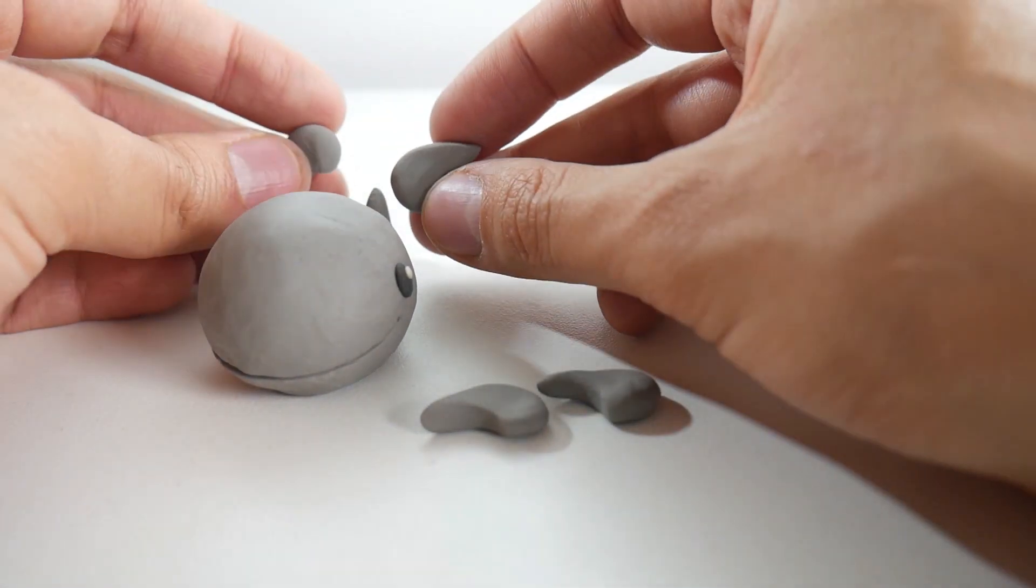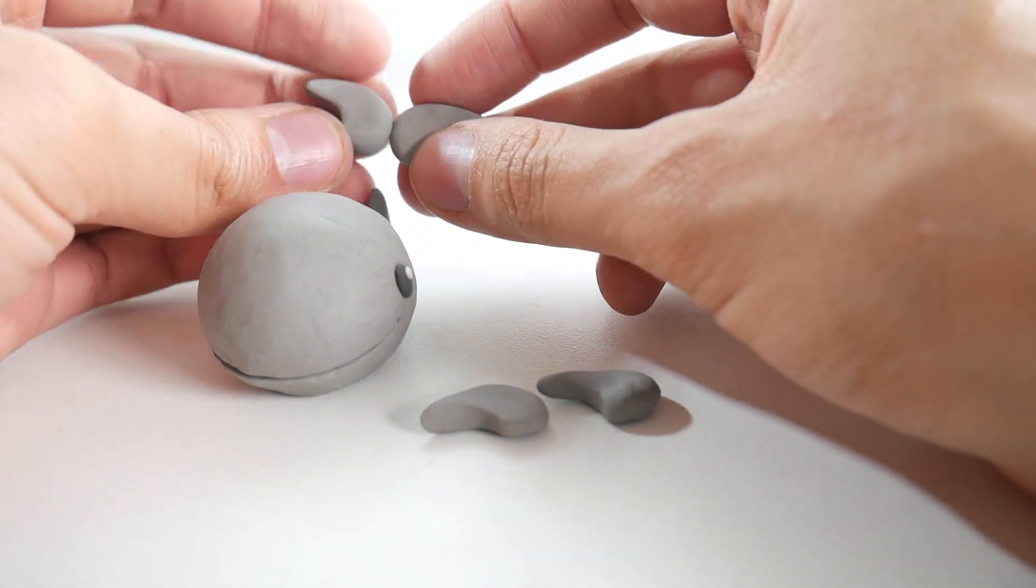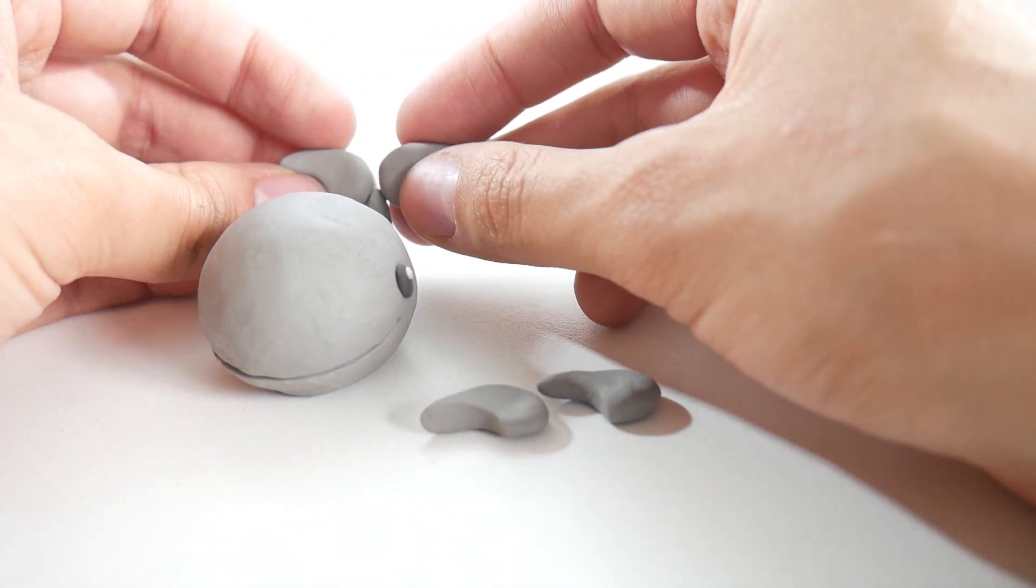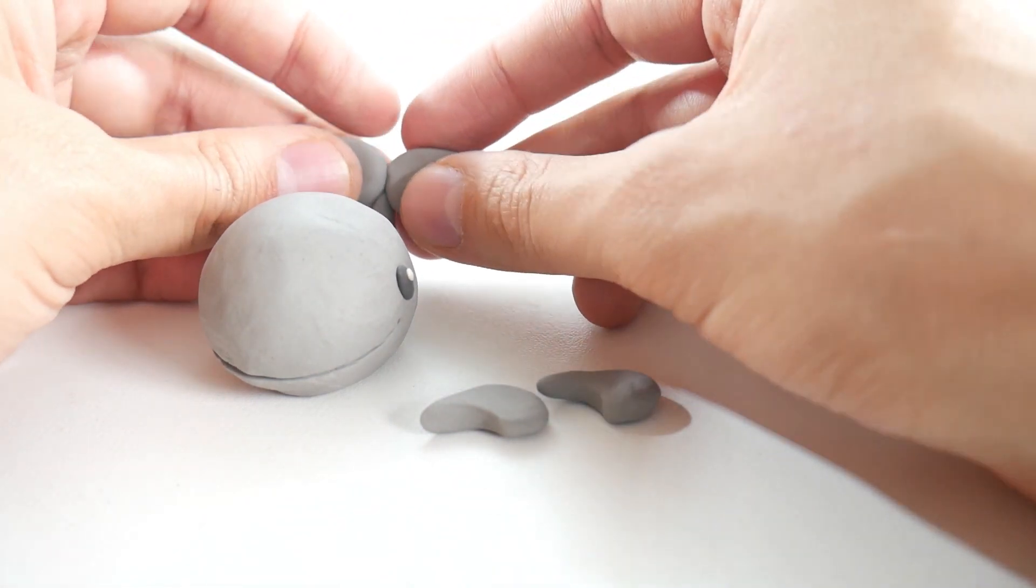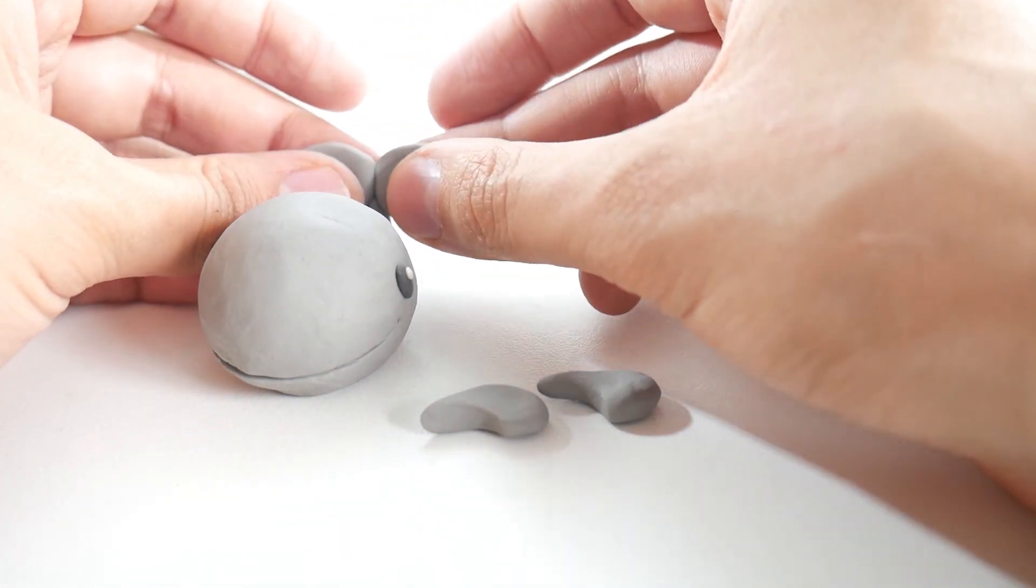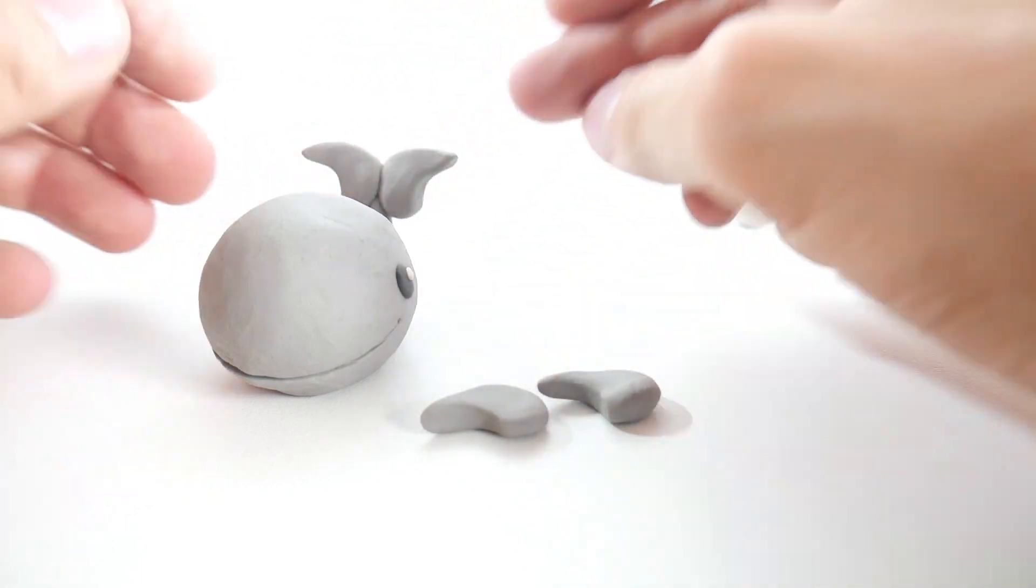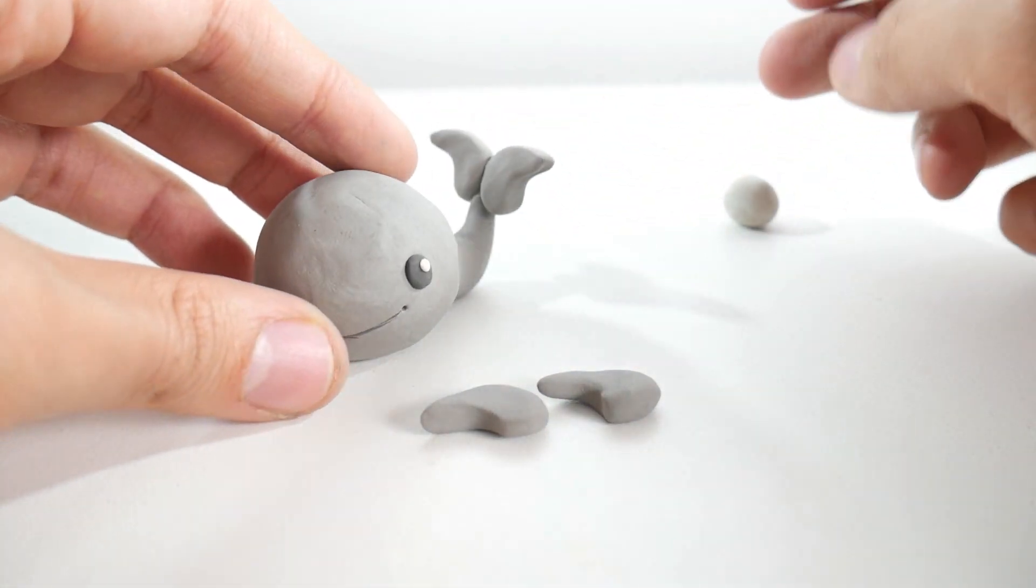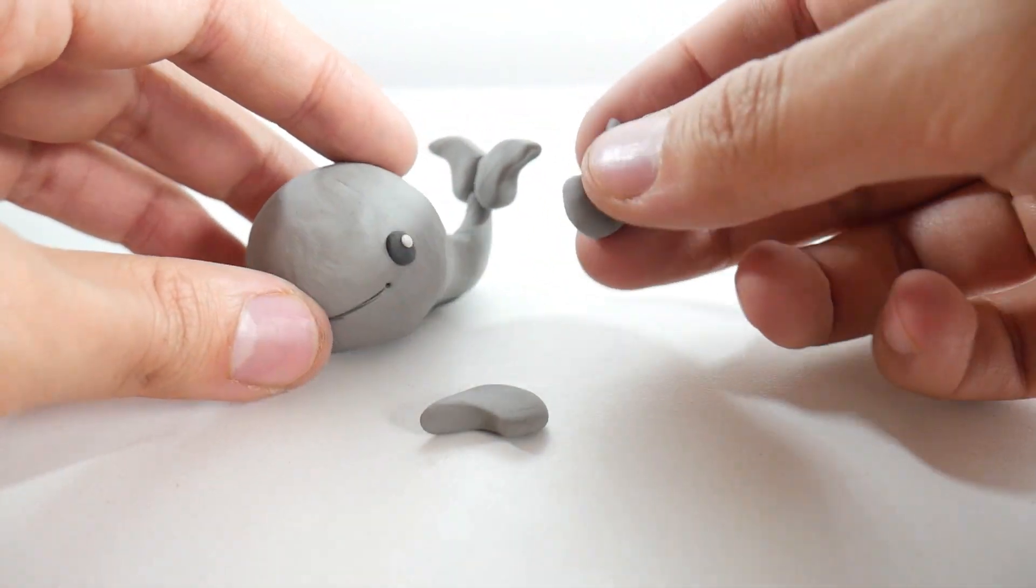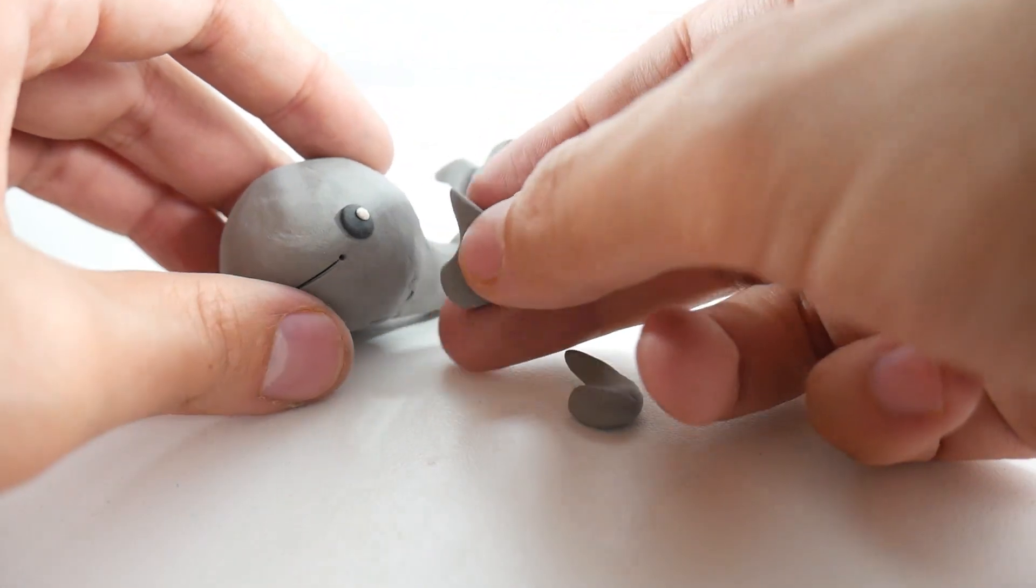For the tail fins, we take two of the shapes we made, join them together, and place them at the back. Then the remaining two are placed on the sides to make the side fins.